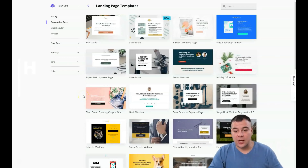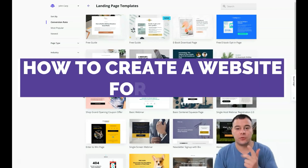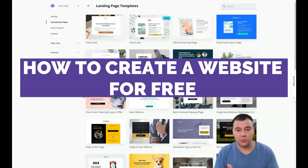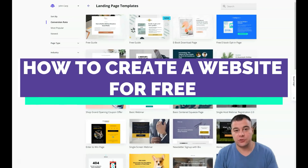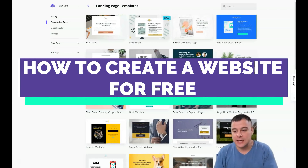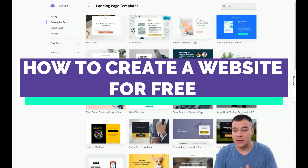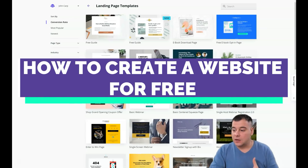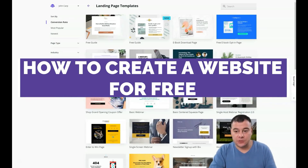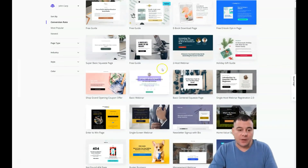Hi everyone! Today I want to show you how to build your own landing page fast and easy with drag-and-drop features and without extra effort, using the great platform Leadpages. I'm so excited because this is a great tool and I'm using it all the time for myself and for my clients. Let's jump straight into it.